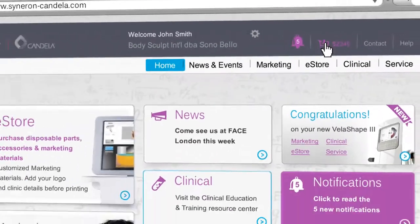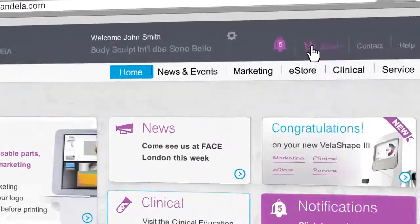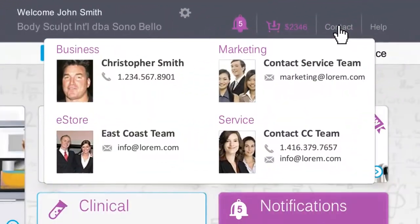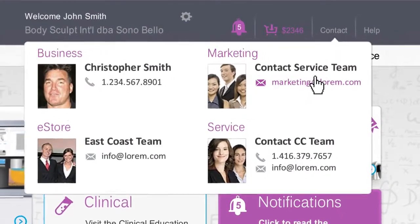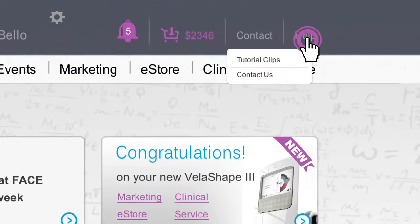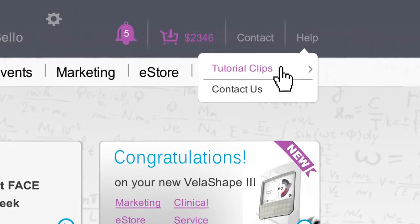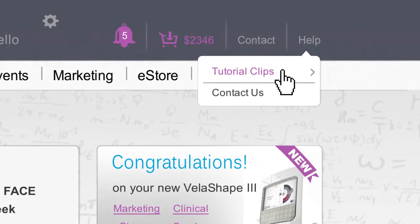To get in touch with the department or person you need, click on Contact. Need more help? Press on Help to access more of these short, informative tutorial clips.